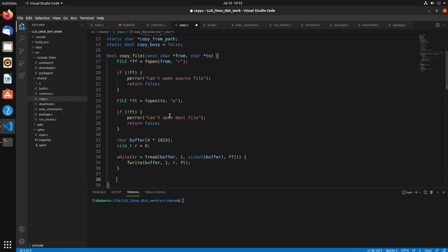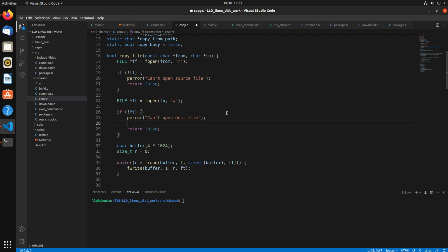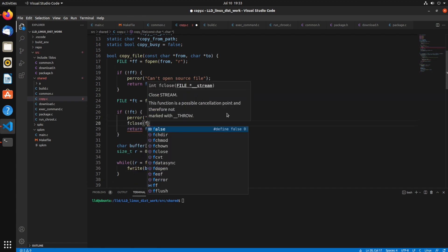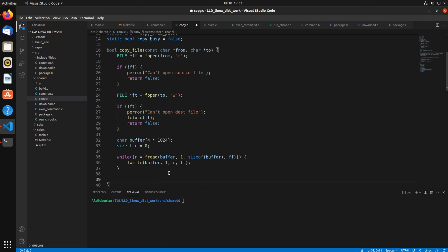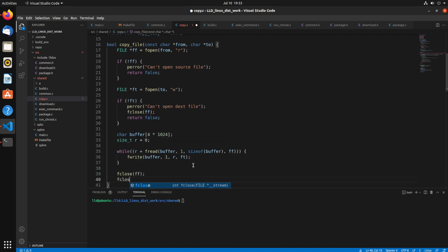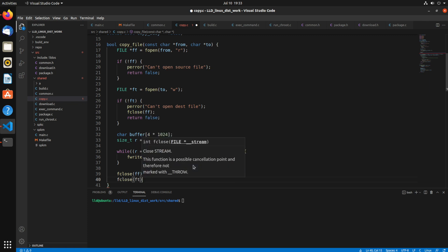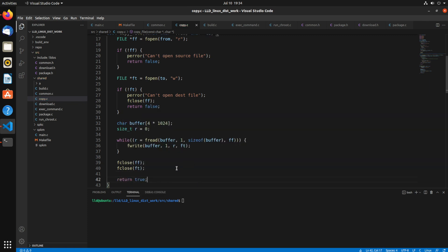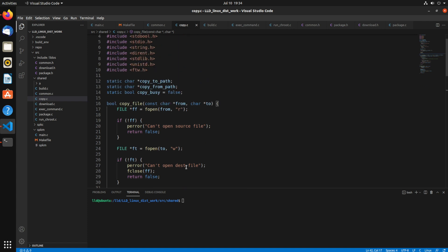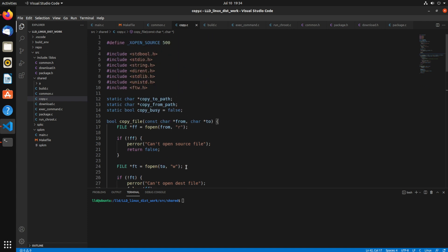And then we want to close both of these files. We want to close this one too, fclose, ff. So if file 2 has failed, then we want to make sure we close that one as well. So now we're returning true at the end. And that's pretty much all that there is to this.